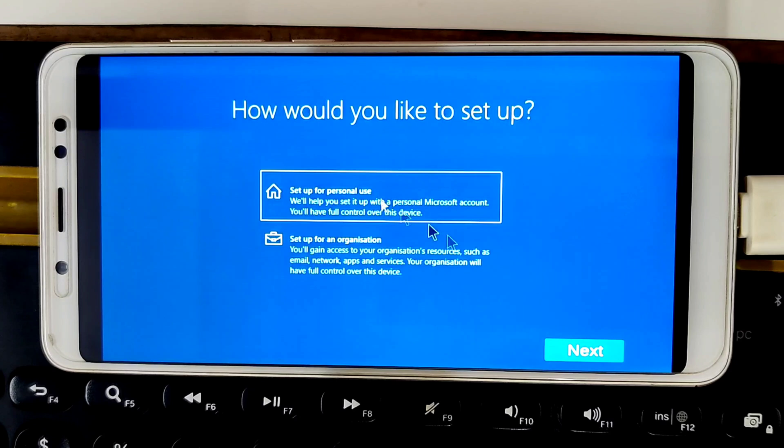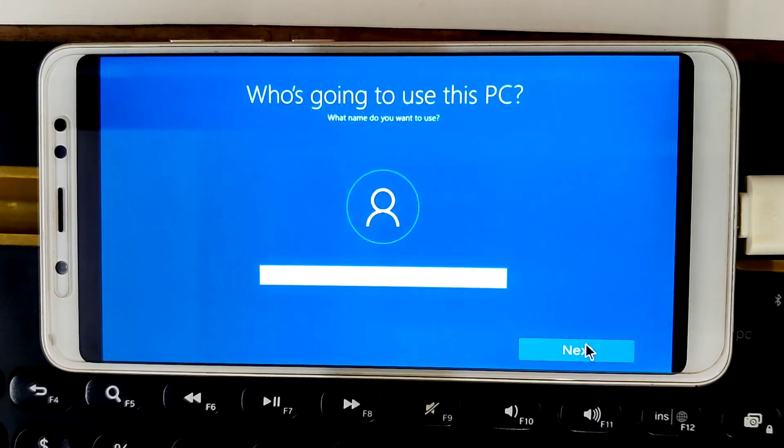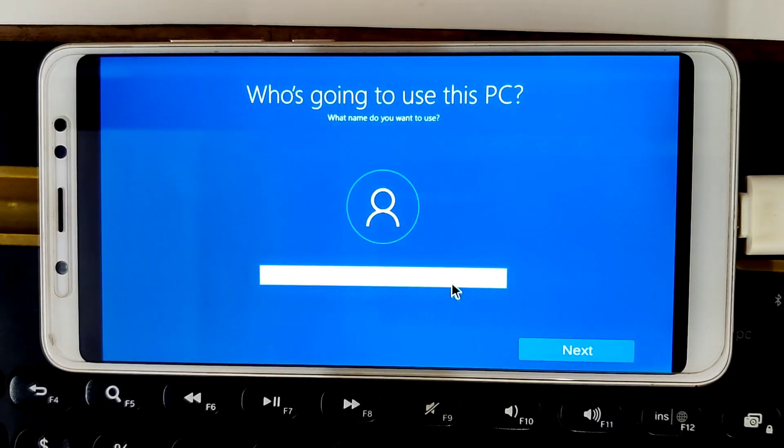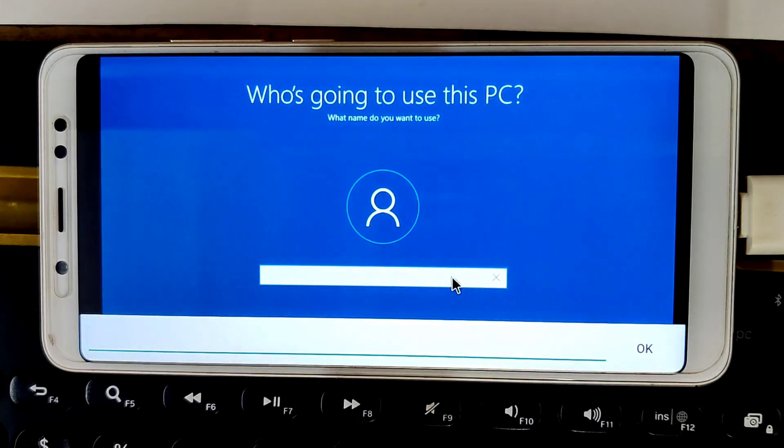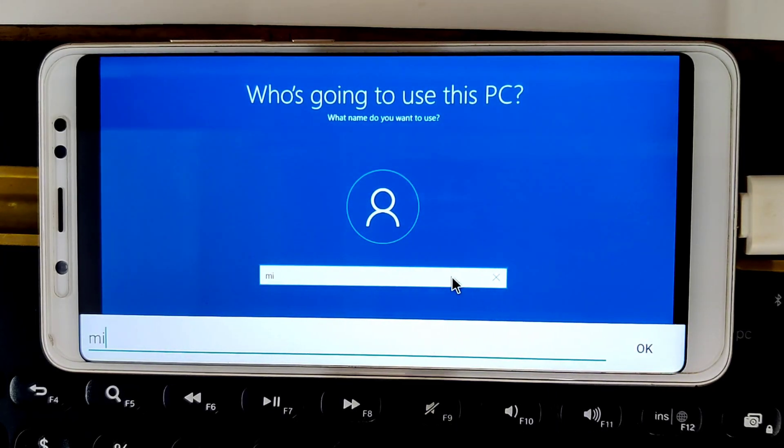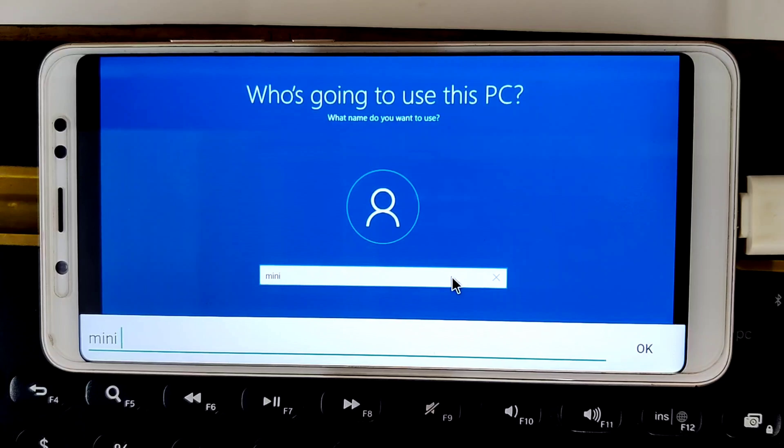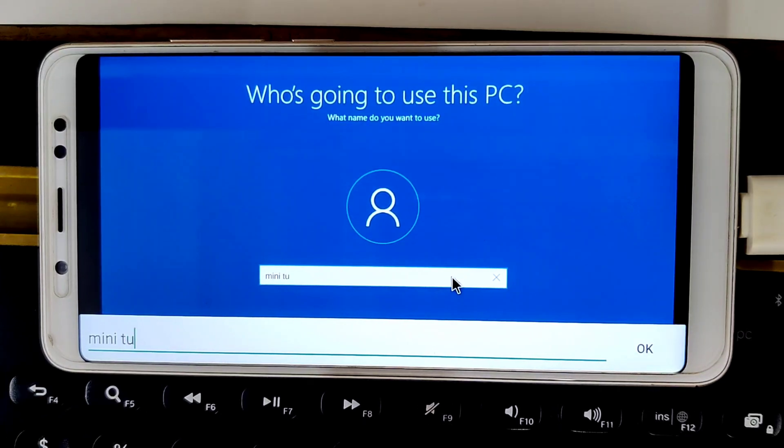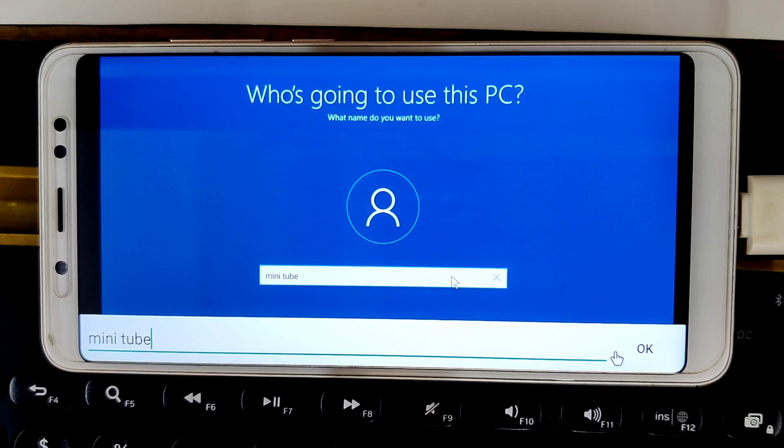Set up for personal use and hit on next. Put your name and next.